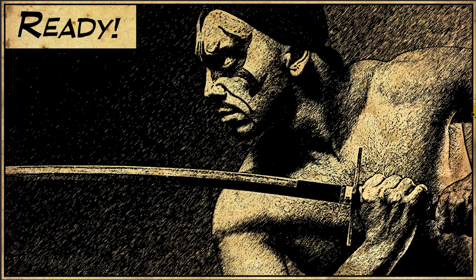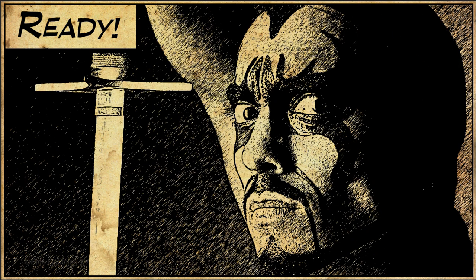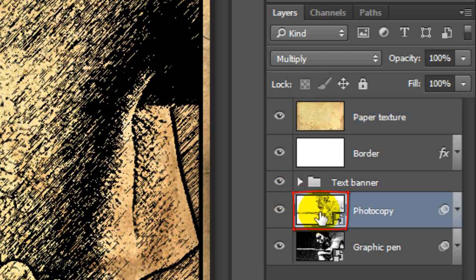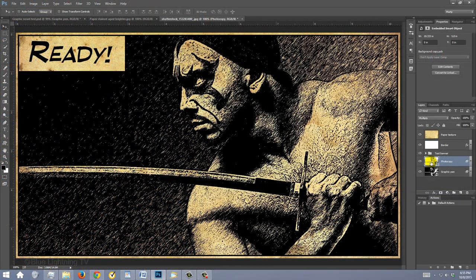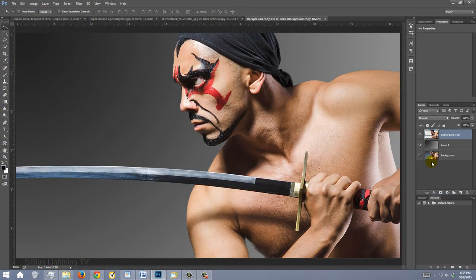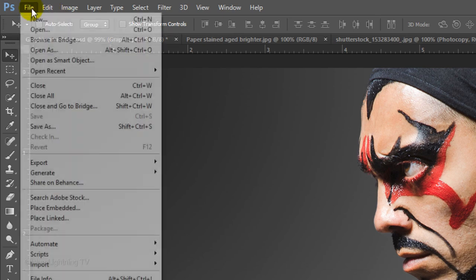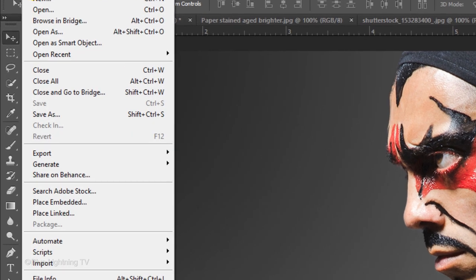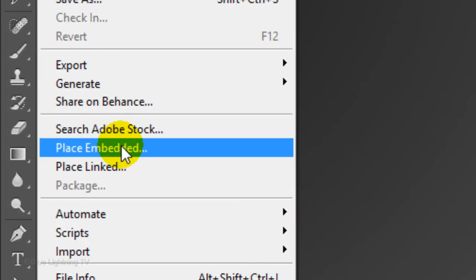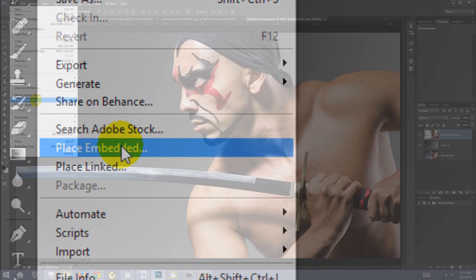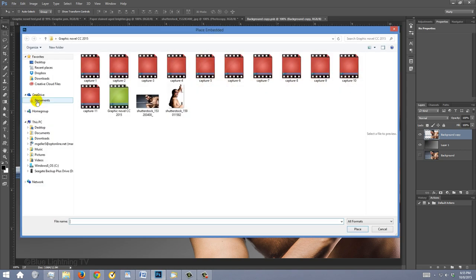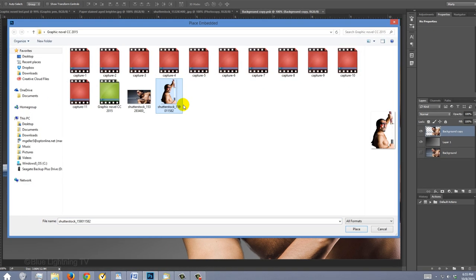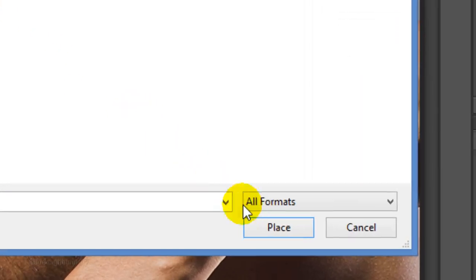Next, I'll show you how to quickly and easily replace your image. Double-click on any Smart Object to open its source. Go to File and Place Embedded. Find and click a new image and click Place.